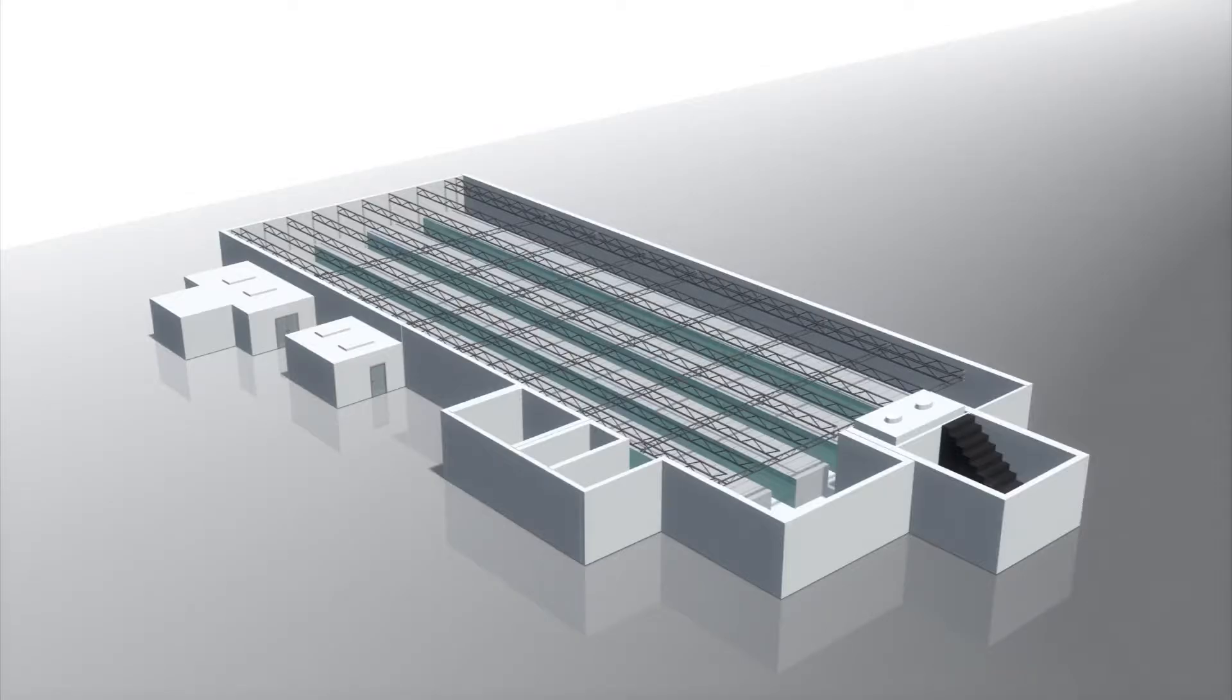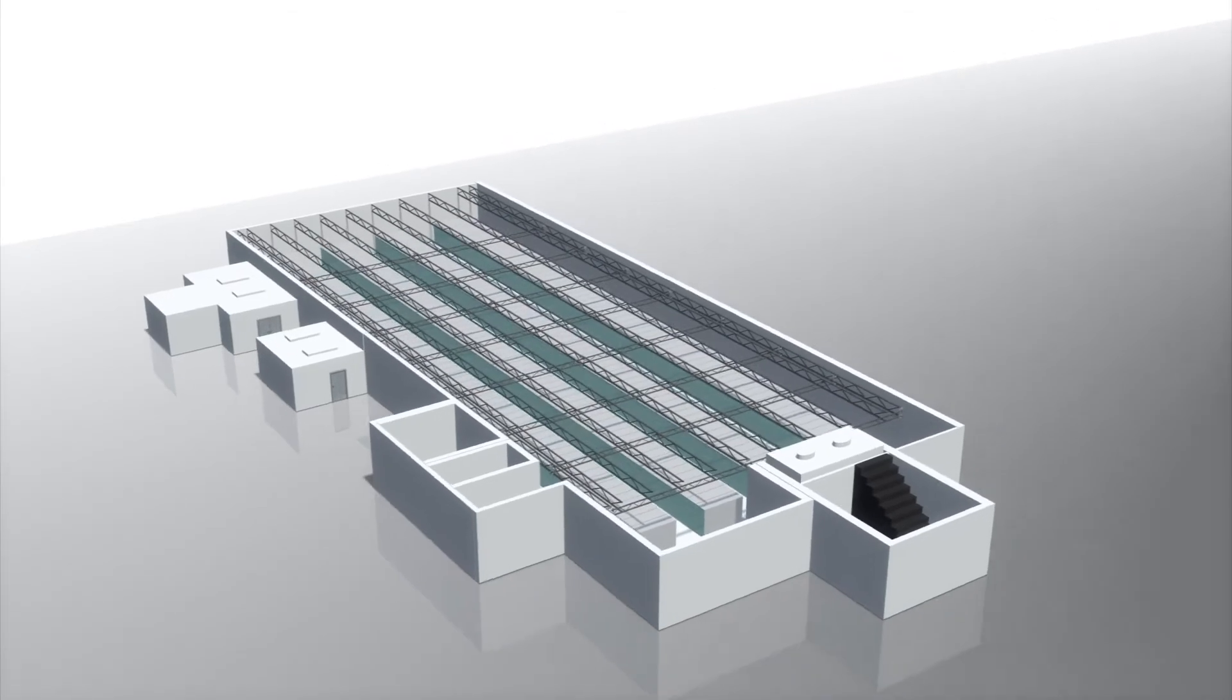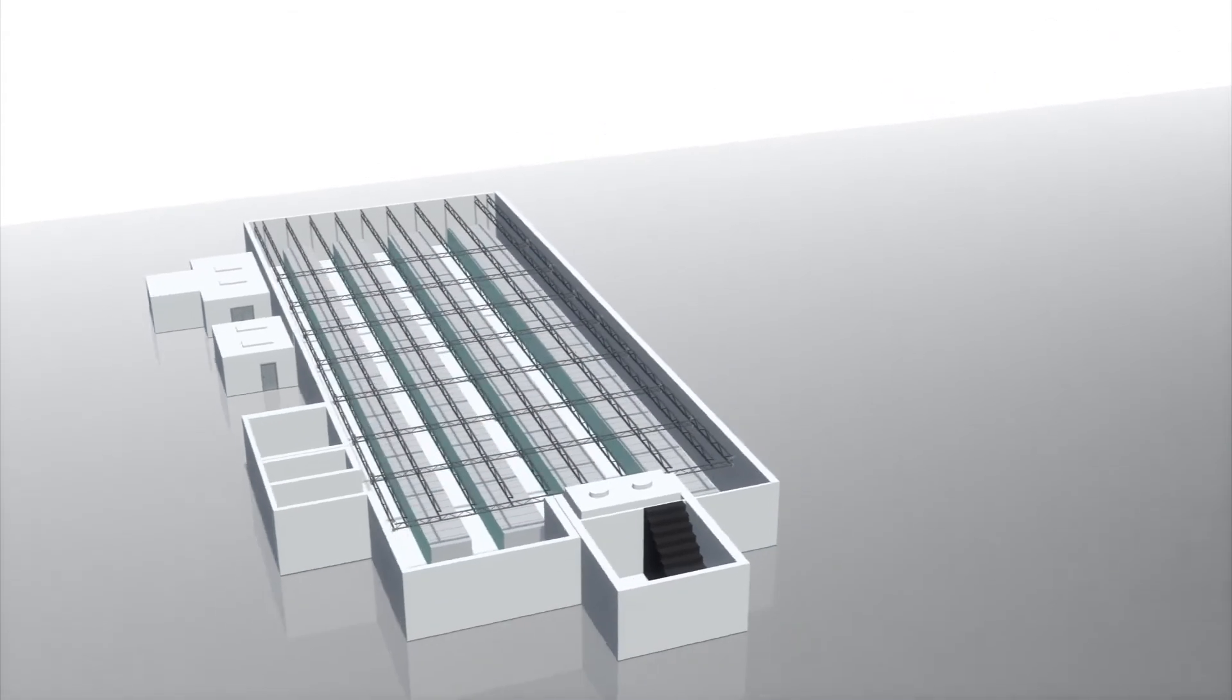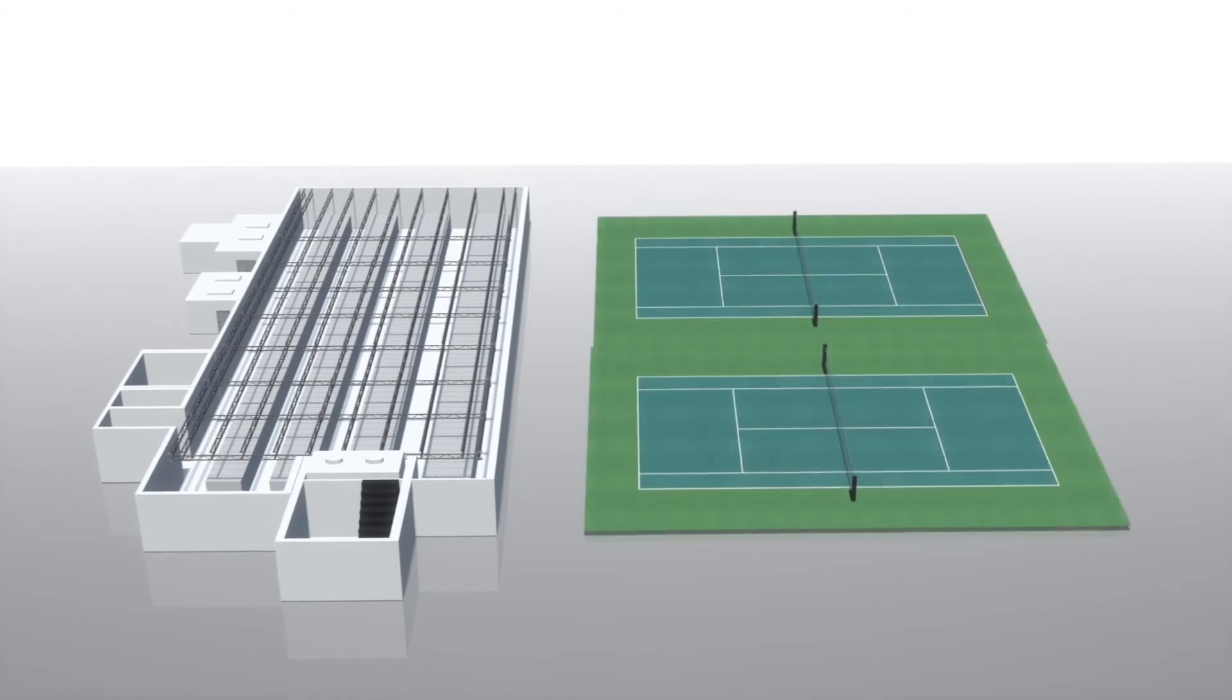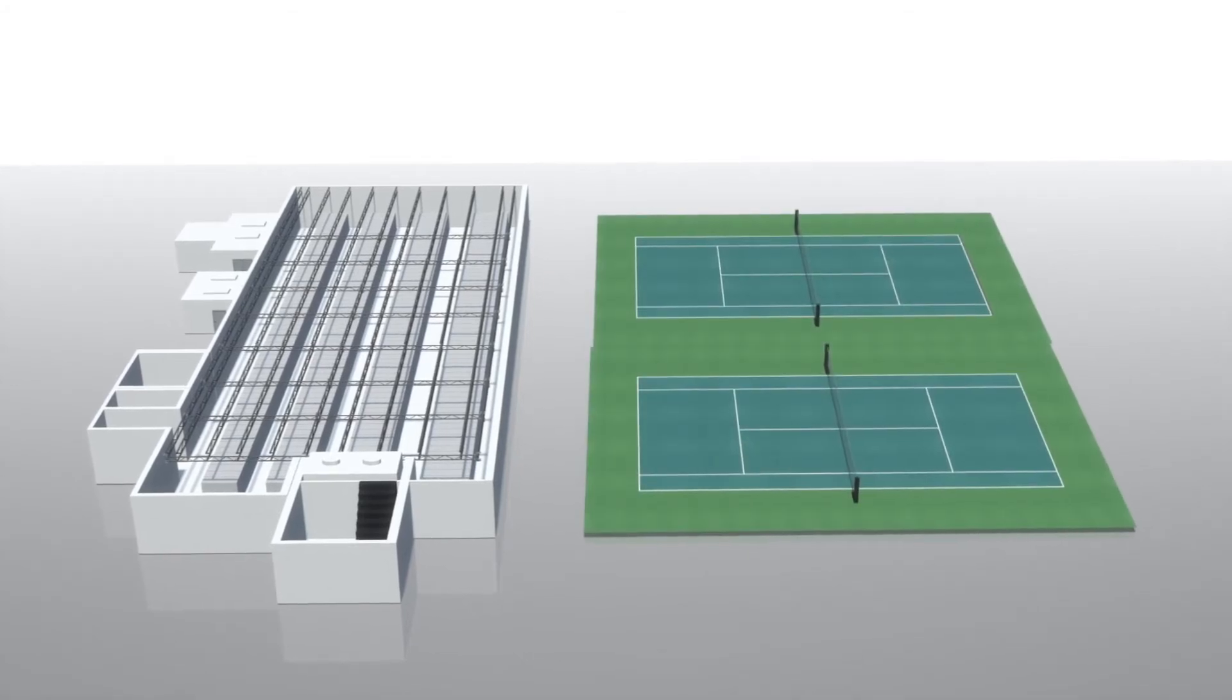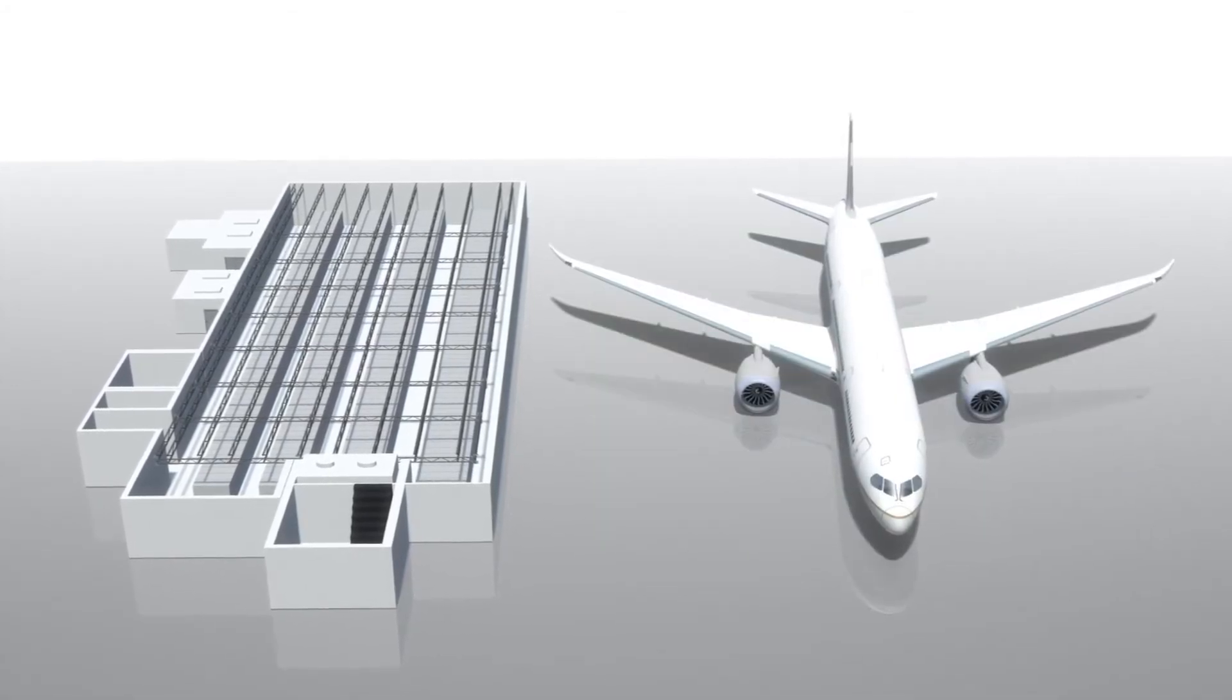Summit has 4,608 compute servers and has more than 10 petabytes of memory. According to TechSpot, the supercomputer is housed in a 5,600-square-foot space, roughly the size of two tennis courts and weighs nearly as much as a commercial airplane.